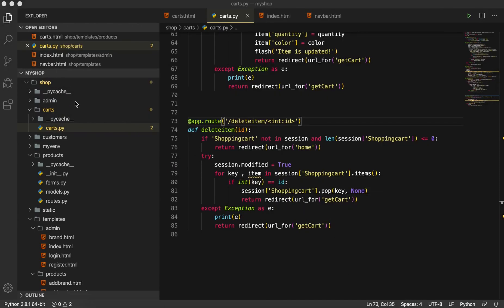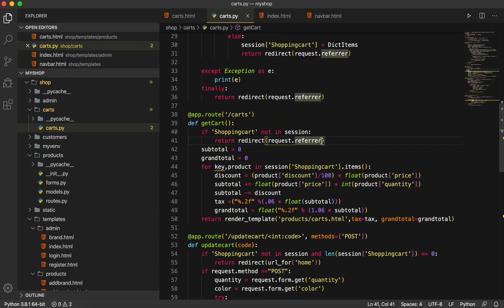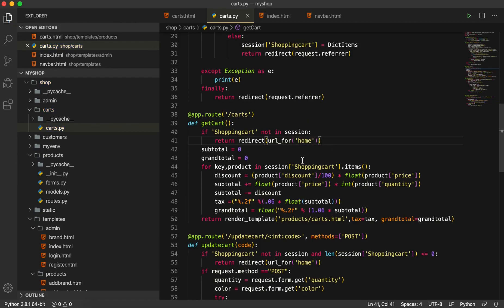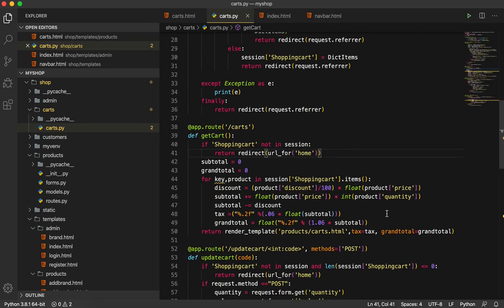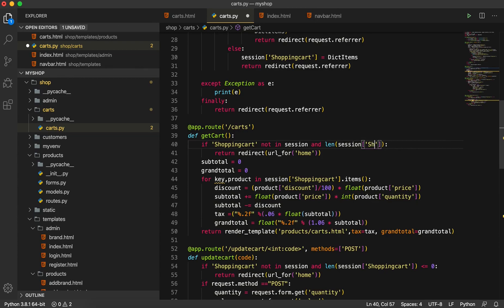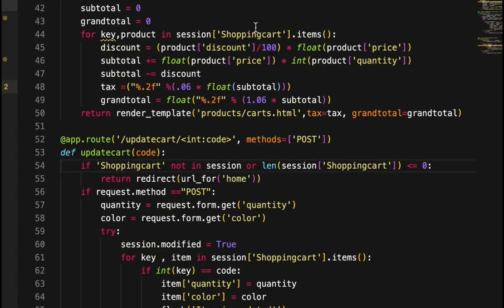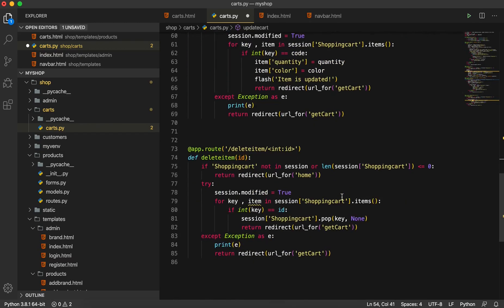In get_card we are using request.referrer, so I have to use url_for and give it the name of home page. If the cart is not in session we will go back to the home page. I need to check the length of session['shopping_cart'] — if it equals zero then we go back to the home page. I'll use 'or' rather than 'and' for the condition.